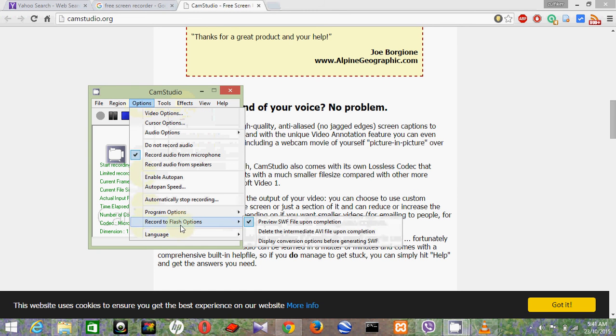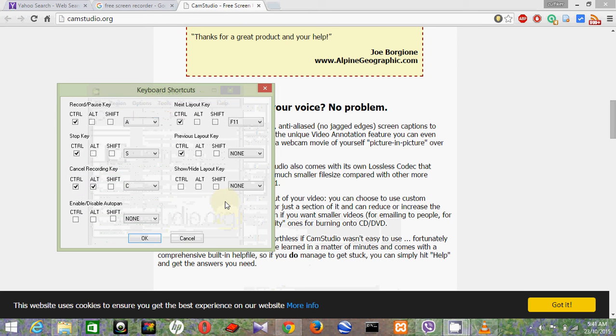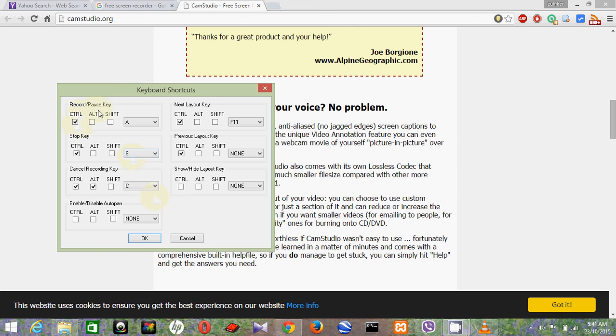Like keyboard shortcuts are also useful. You can configure record like Ctrl+A, stop Ctrl+S. You can put any other shortcuts as you want.